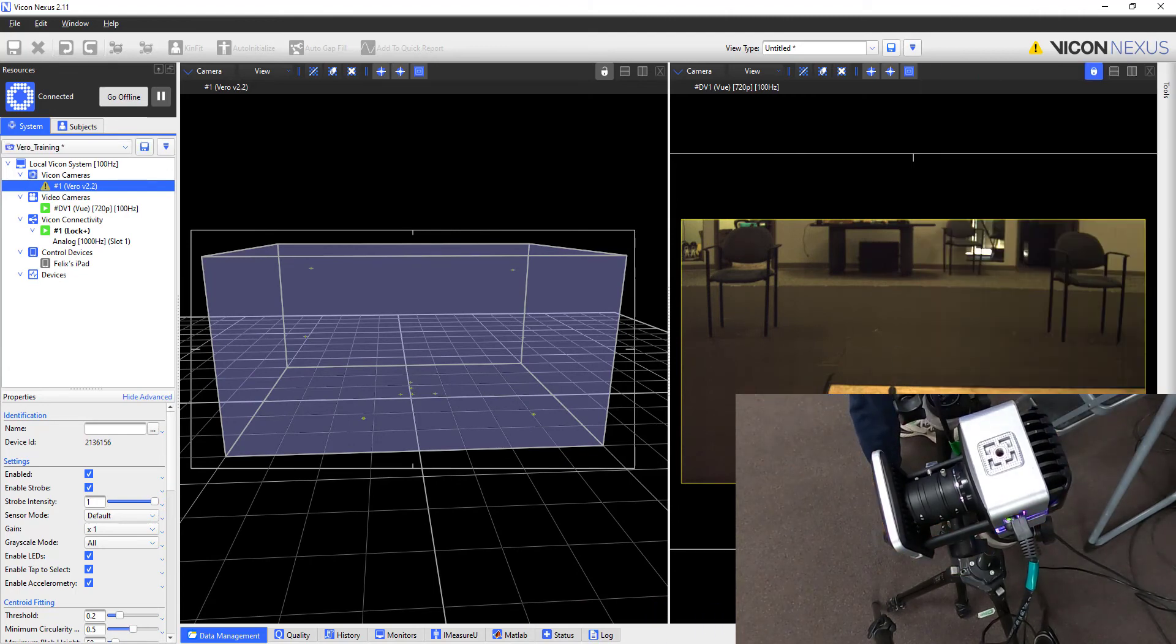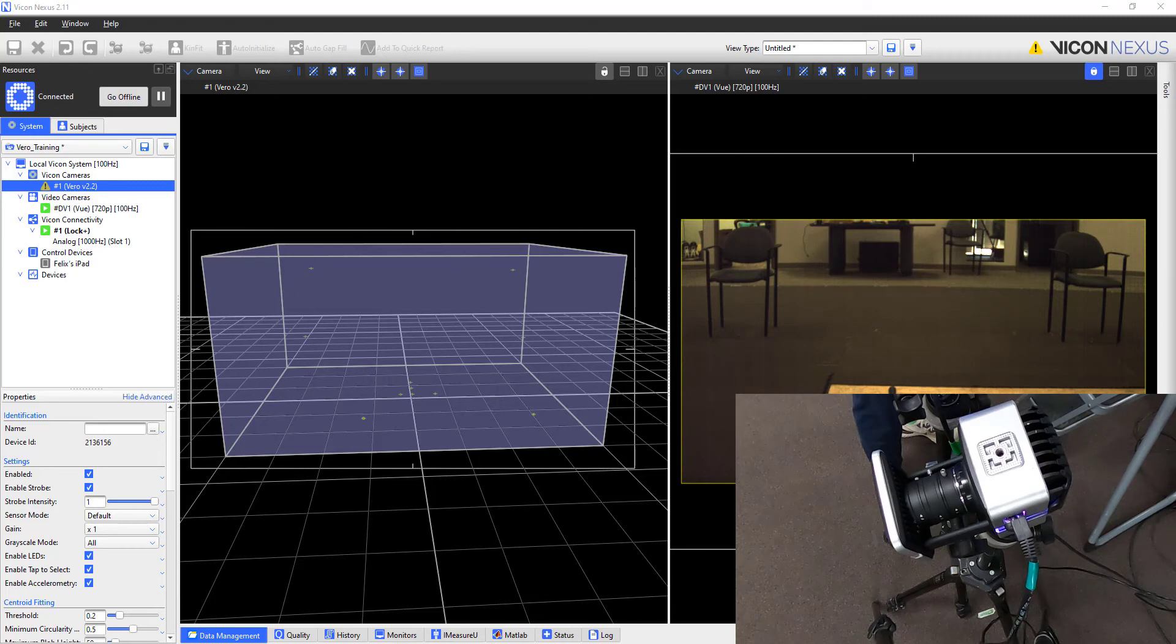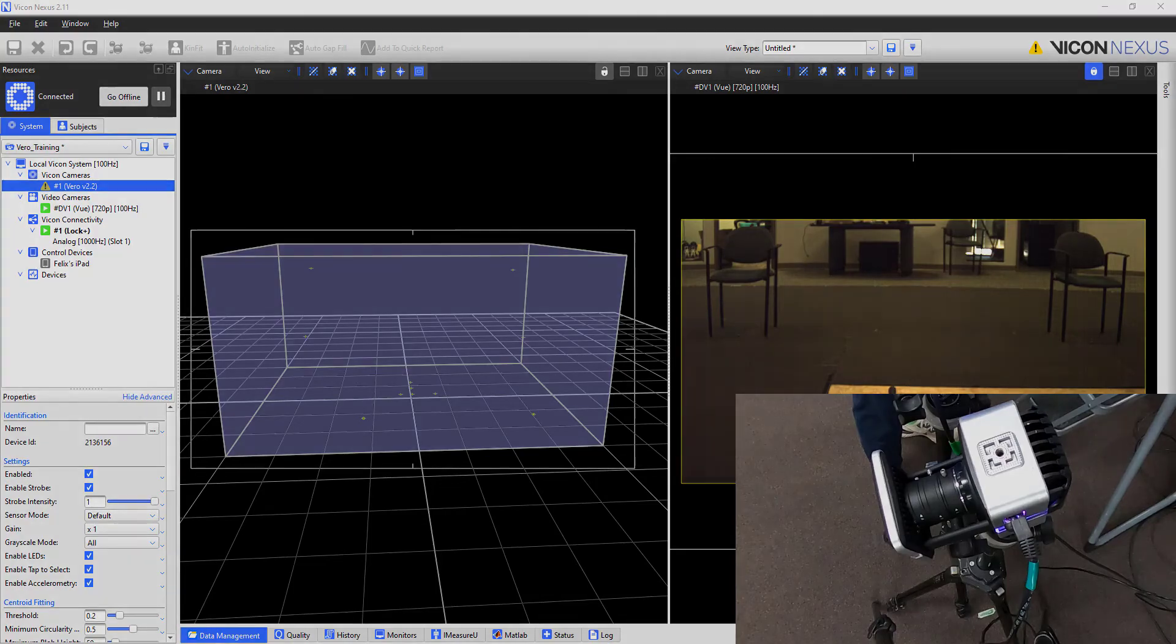So keep in mind, this can be a very iterative process. You may zoom in, then focus, then aim, and then realize you need to change the zoom again, refocus, and then go back and do the aim once more.